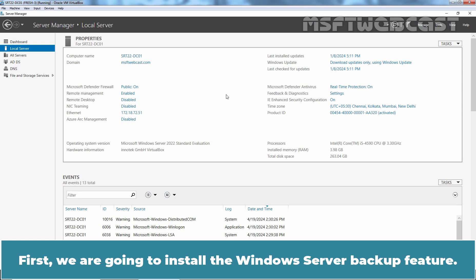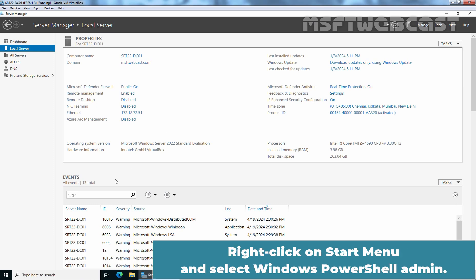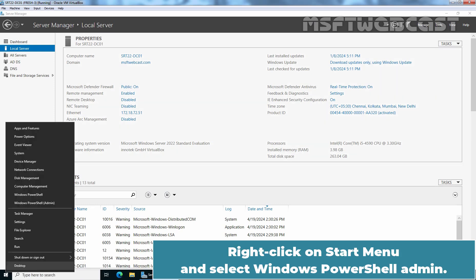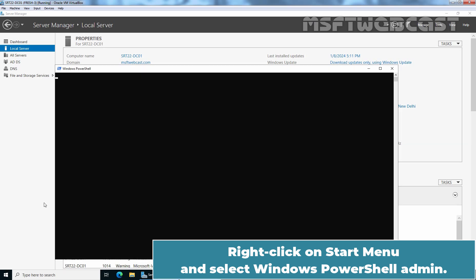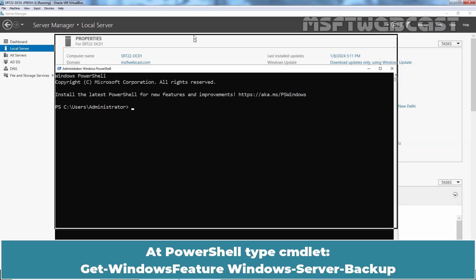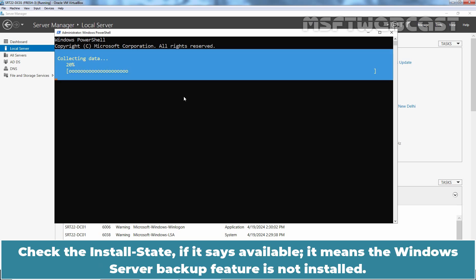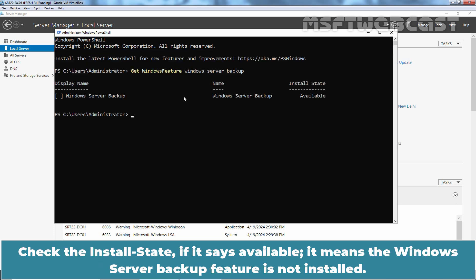First, we are going to install the Windows Server Backup feature. This time, we are going to use Windows PowerShell to install Windows Server Backup feature on this server. Right click on start menu and select Windows PowerShell Admin. At PowerShell, type cmdlet get-windows feature windows-server-backup. Check the install state.